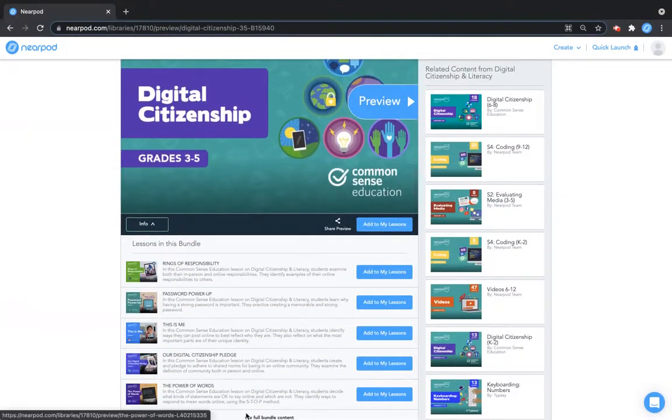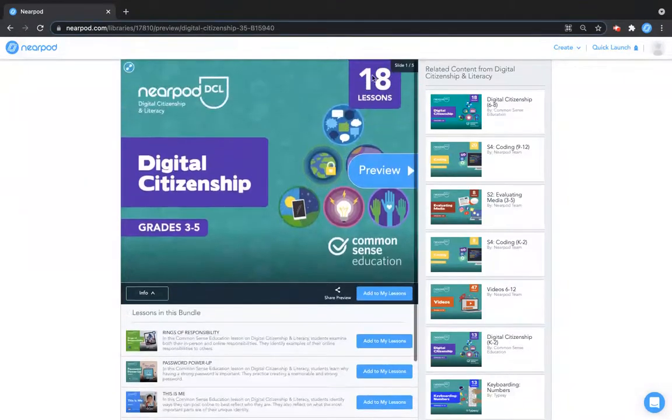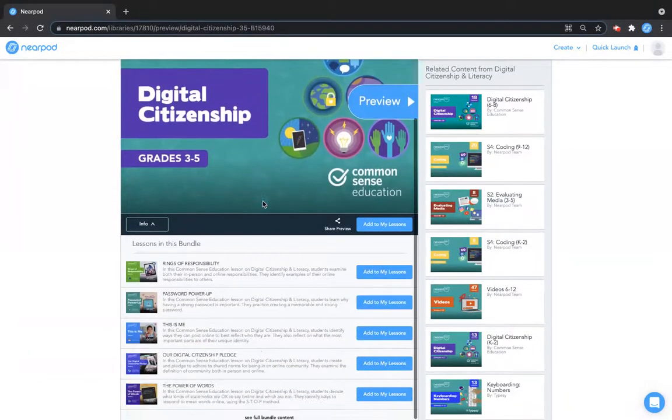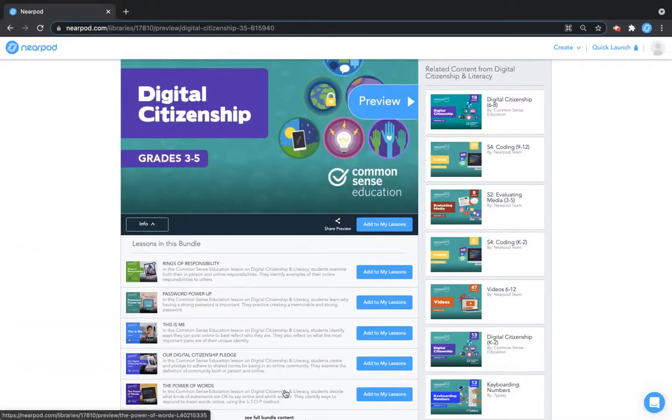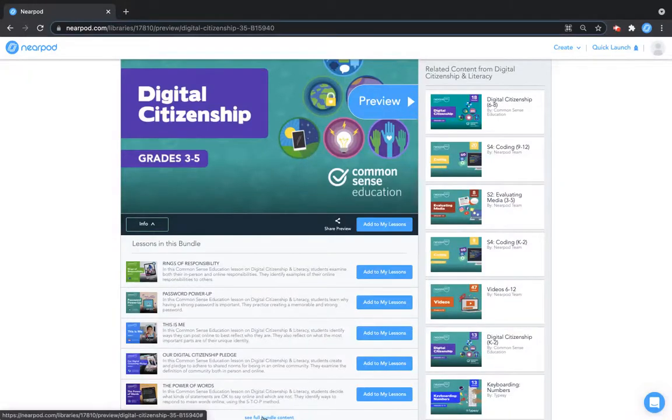I see five lessons at first, but I can see by the preview that there are 18 lessons in this bundle. In order to see all the lessons in the bundle, I simply scroll down and click see full bundle content at the bottom.